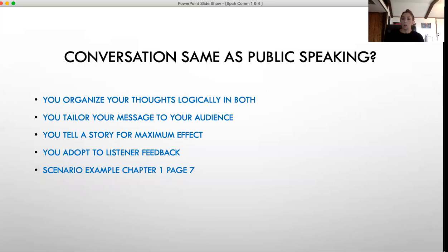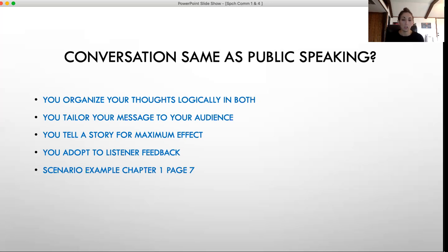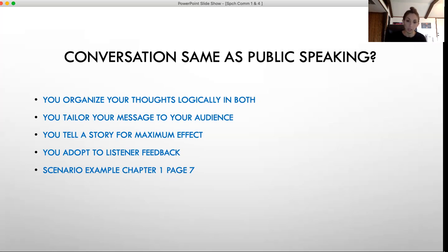Going back to your mindset and how you see public speaking — just think of it as having a conversation. It might not be with one person; it might be with a small group or a large group, but that's really what you're doing. Public speaking has similarities to conversation. The first similarity is you organize your thoughts logically in both. When you're talking with a friend and giving them directions, you start with step one, step two, step three — not the end first. Same with a speech: you might have a specific topic, but you'll have subtopics that you organize logically so it's easier and more effective for your audience to understand.